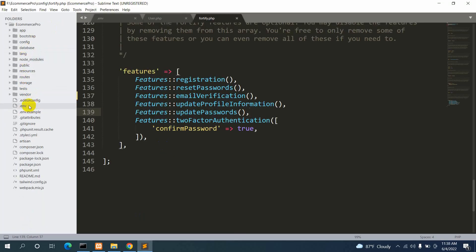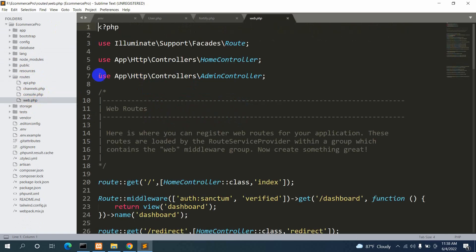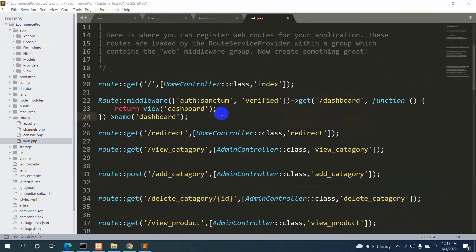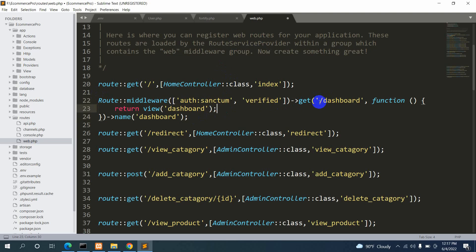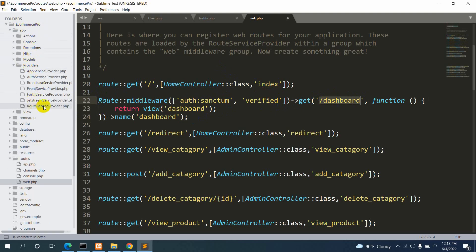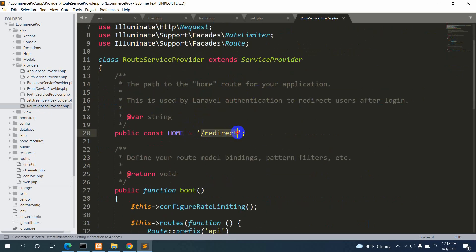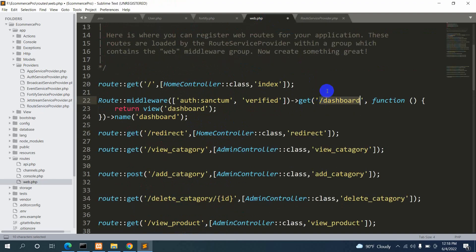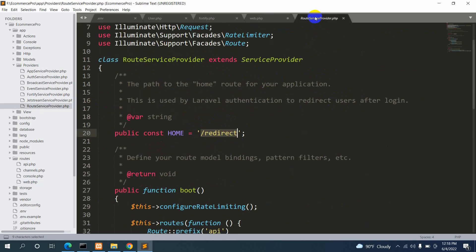There's one more thing to check. Go to routes > web.php. The /dashboard route is created by default when you set up login and registration. In our project, inside app > Providers > RouteServiceProvider, we changed the HOME constant from /dashboard to /redirect. Because of this change, the default behavior won't work as-is.